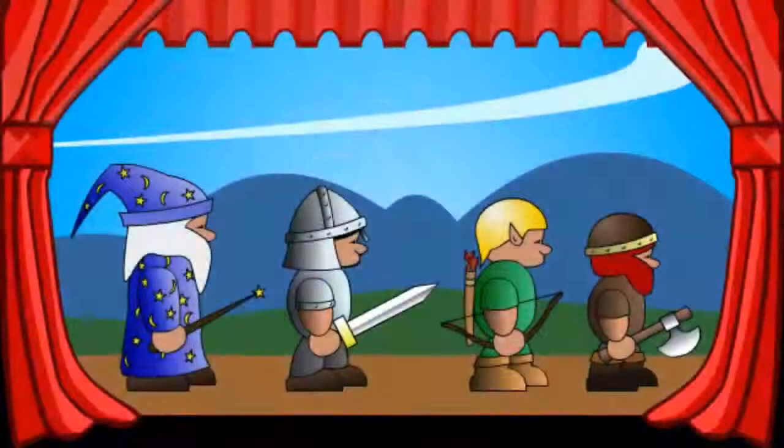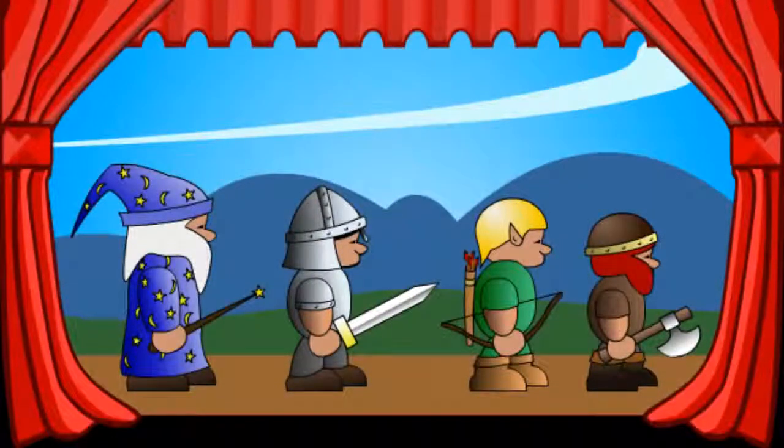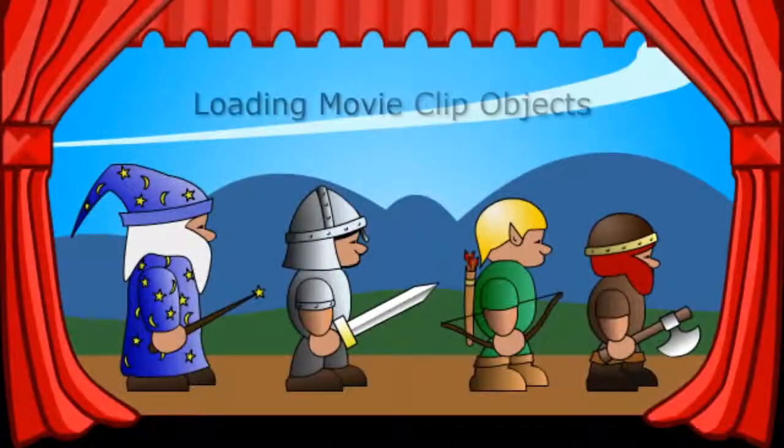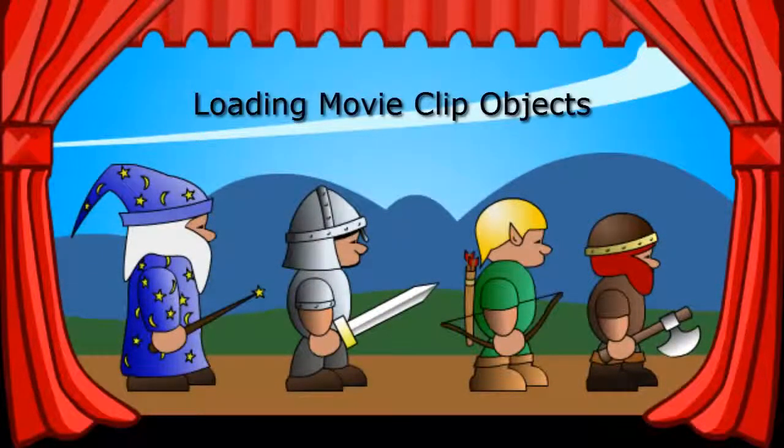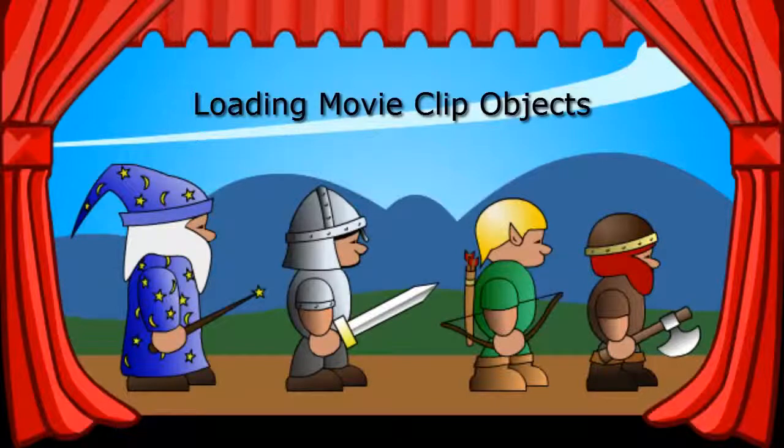In my previous video, I showed you how to display an individual array element using the ArrayAccess operator. In this video, I'll show you how to use ActionScript 3 to load movie clip objects onto the stage.